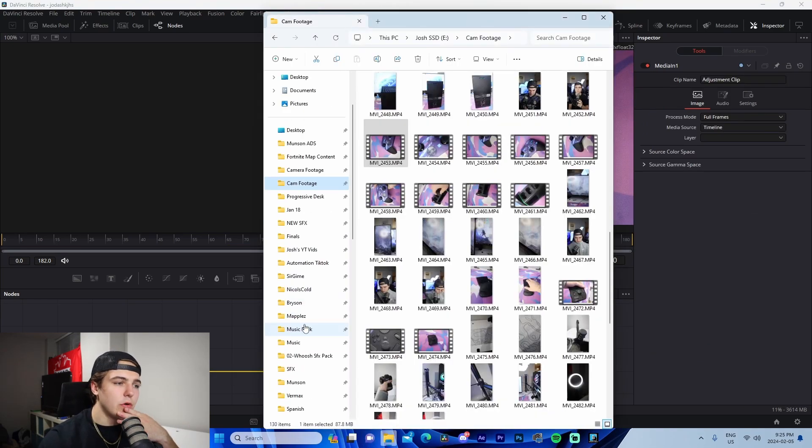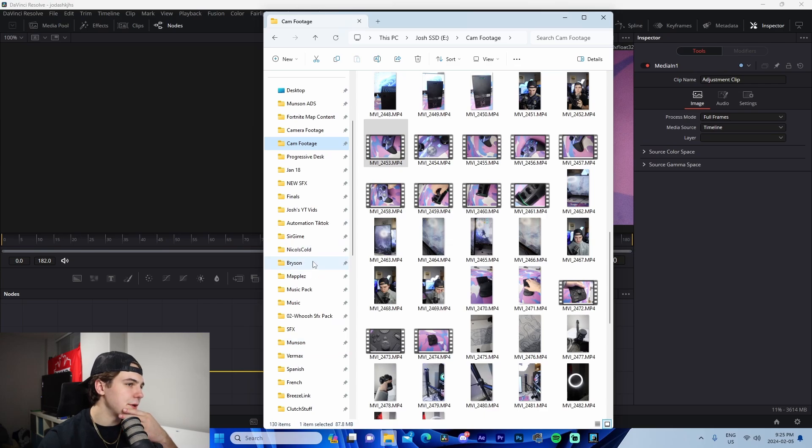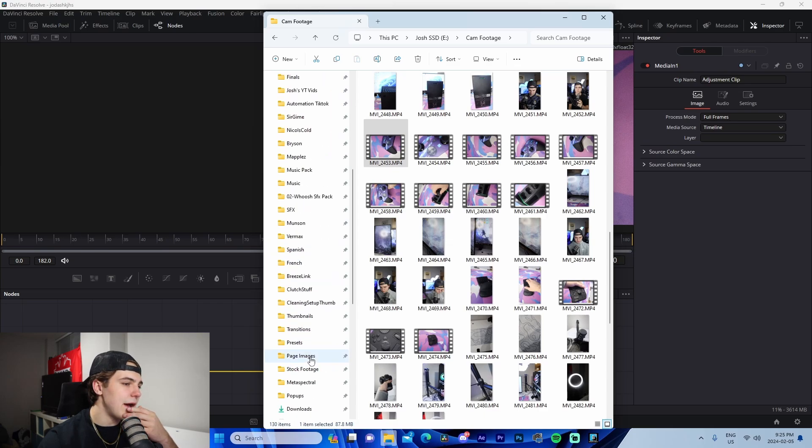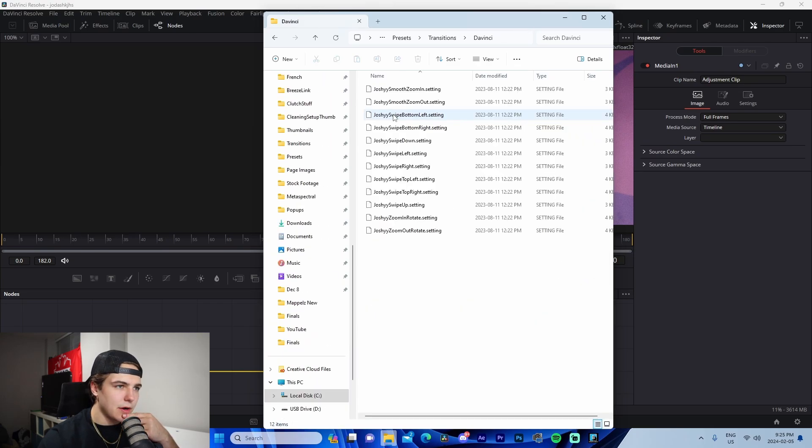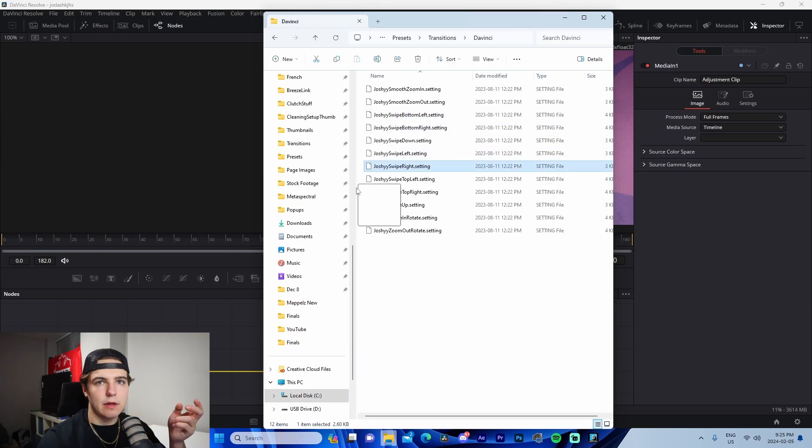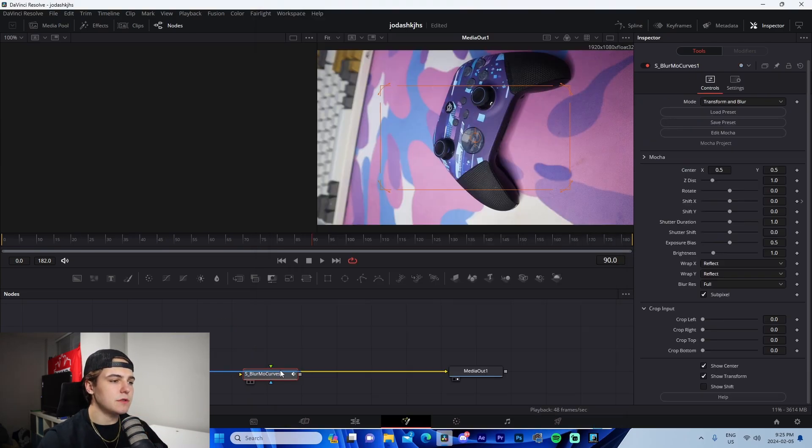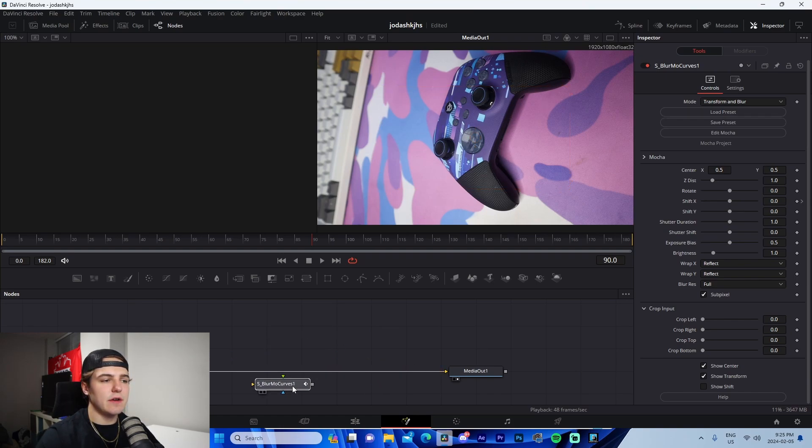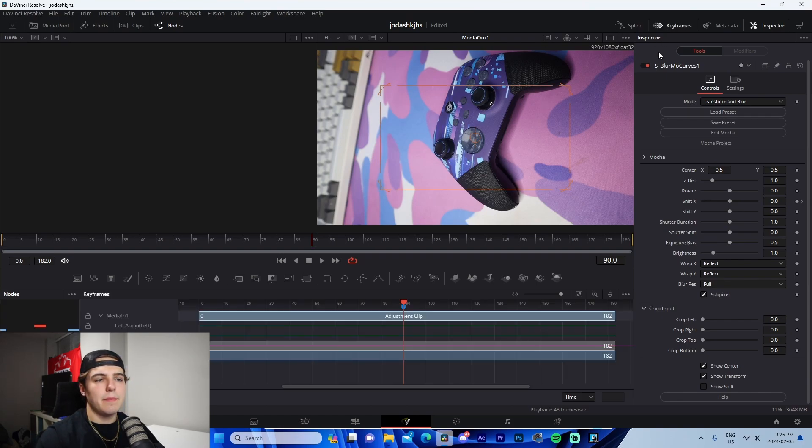For this, what we're going to do, we're going to go to the transition pack and we're going to add in a left to right, for example. So we're going to drag that in to connect this, just press shift, hold down, drag and drop.